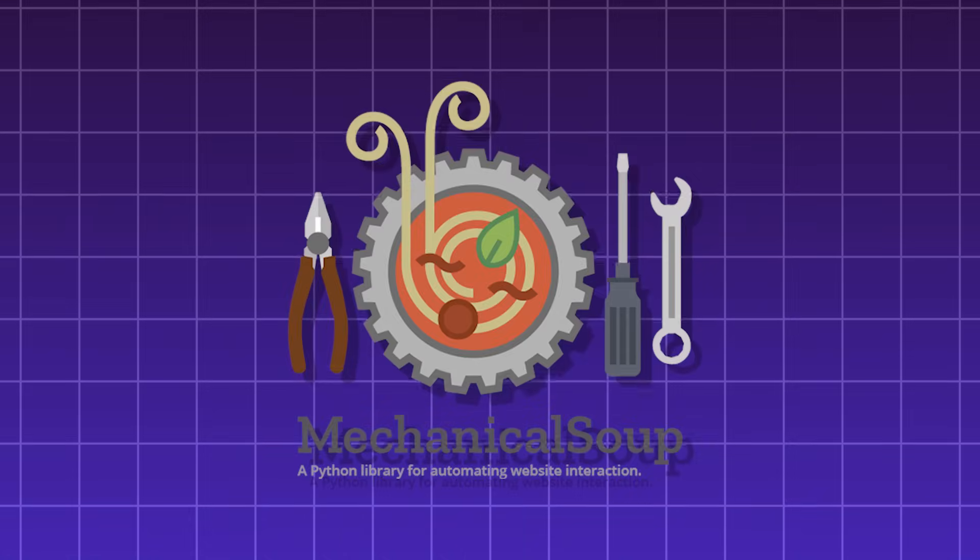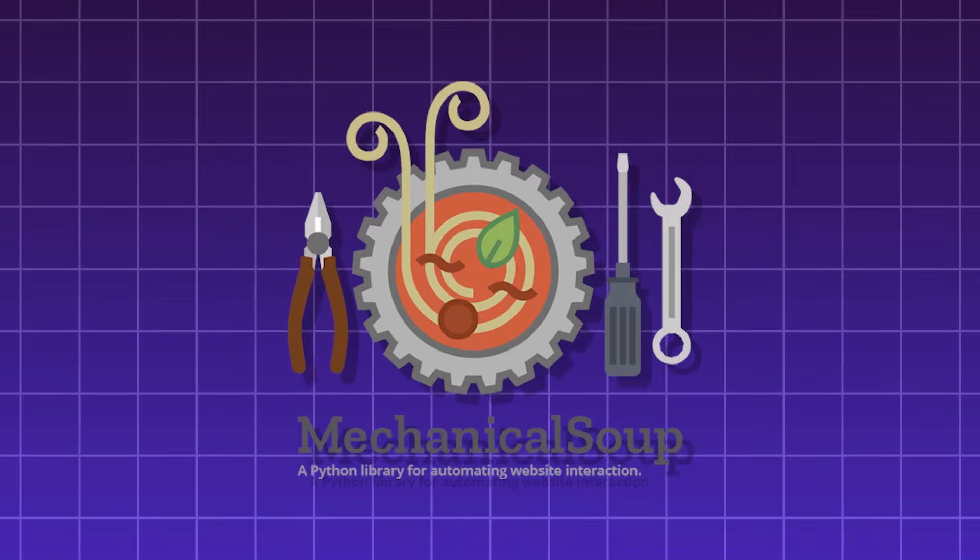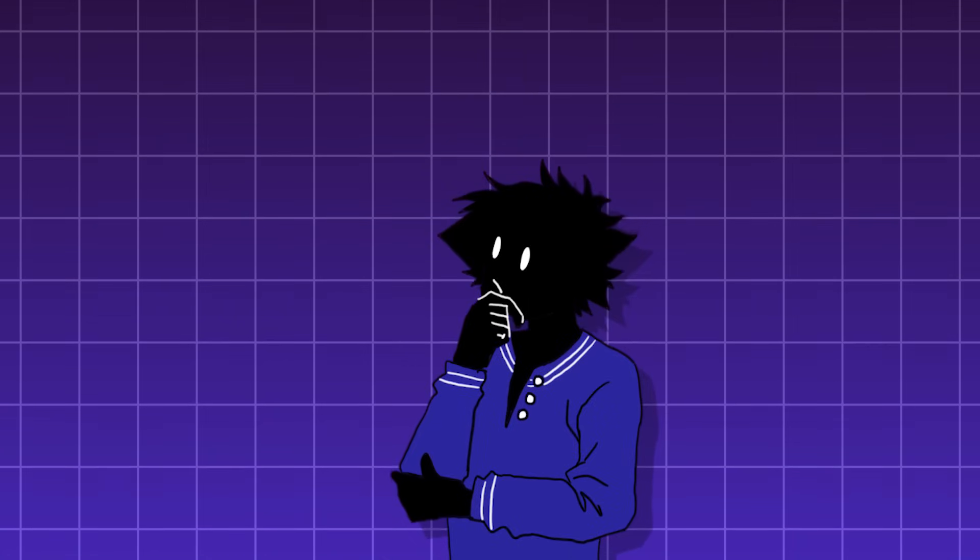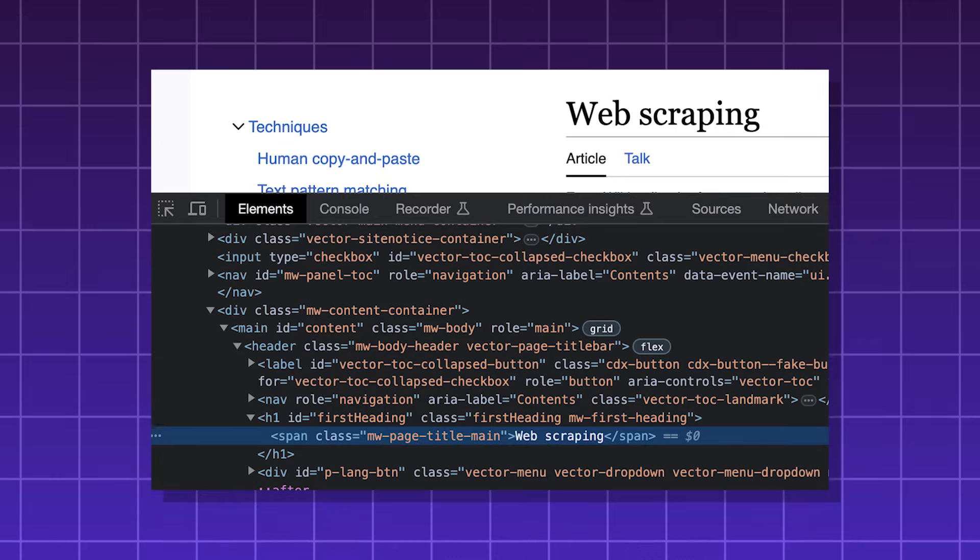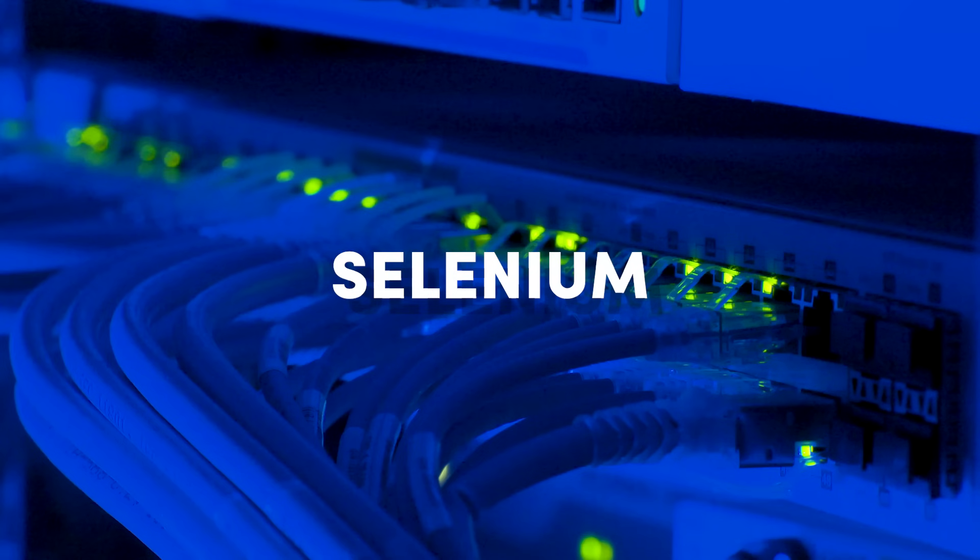MechanicalSoup, a Python module also for web scraping. Although, this one is more suited for databases. But it can also scrape HTML elements as well.